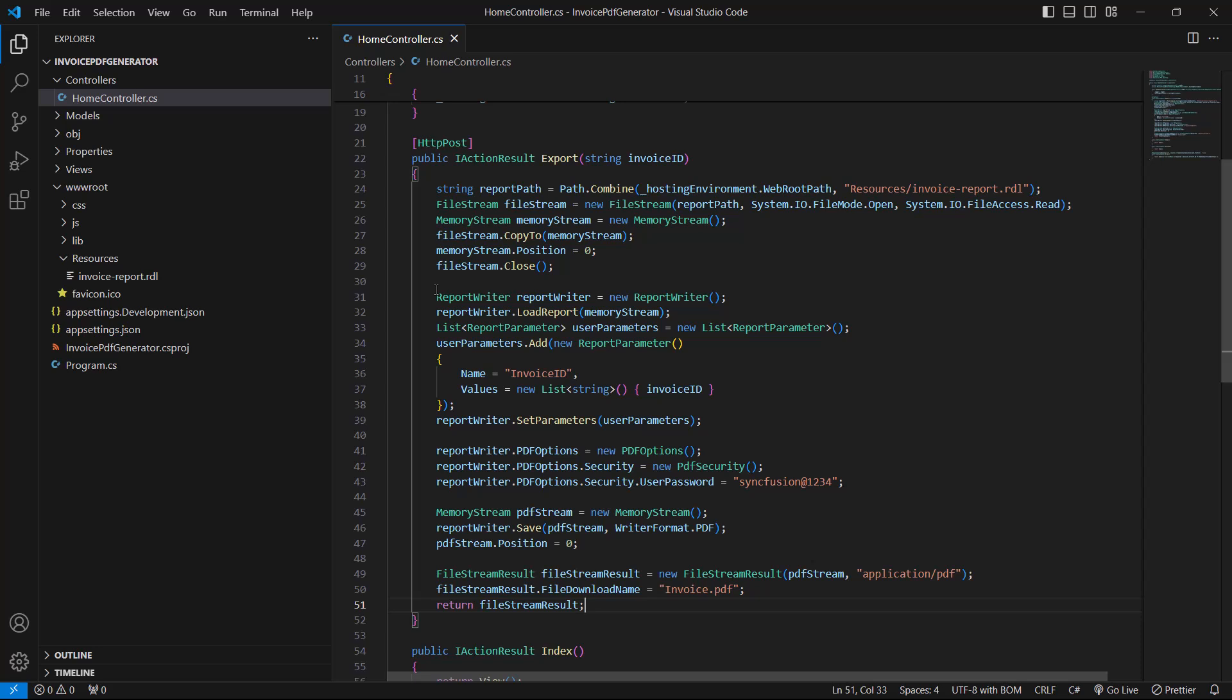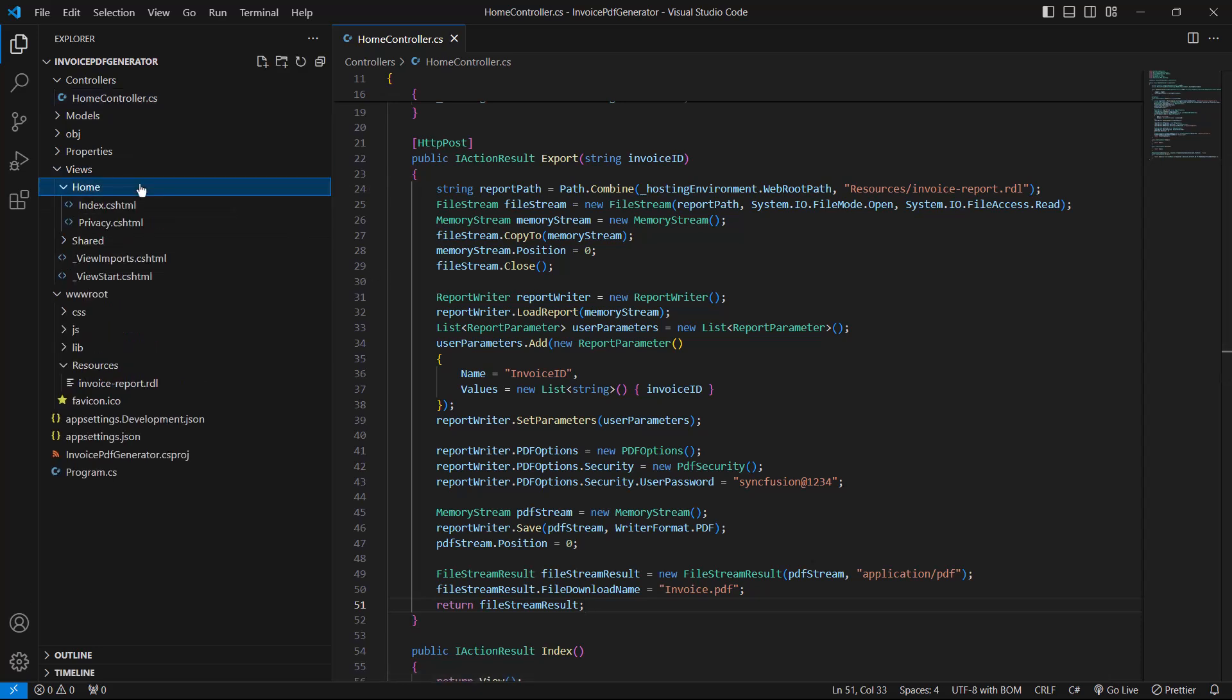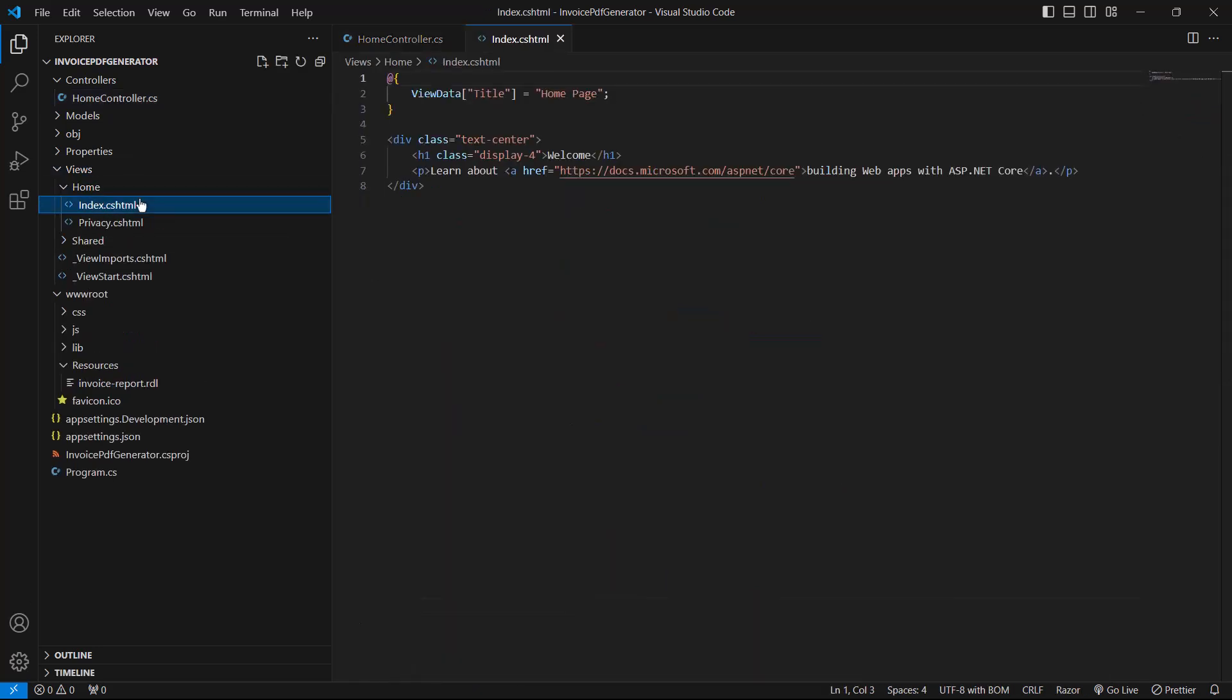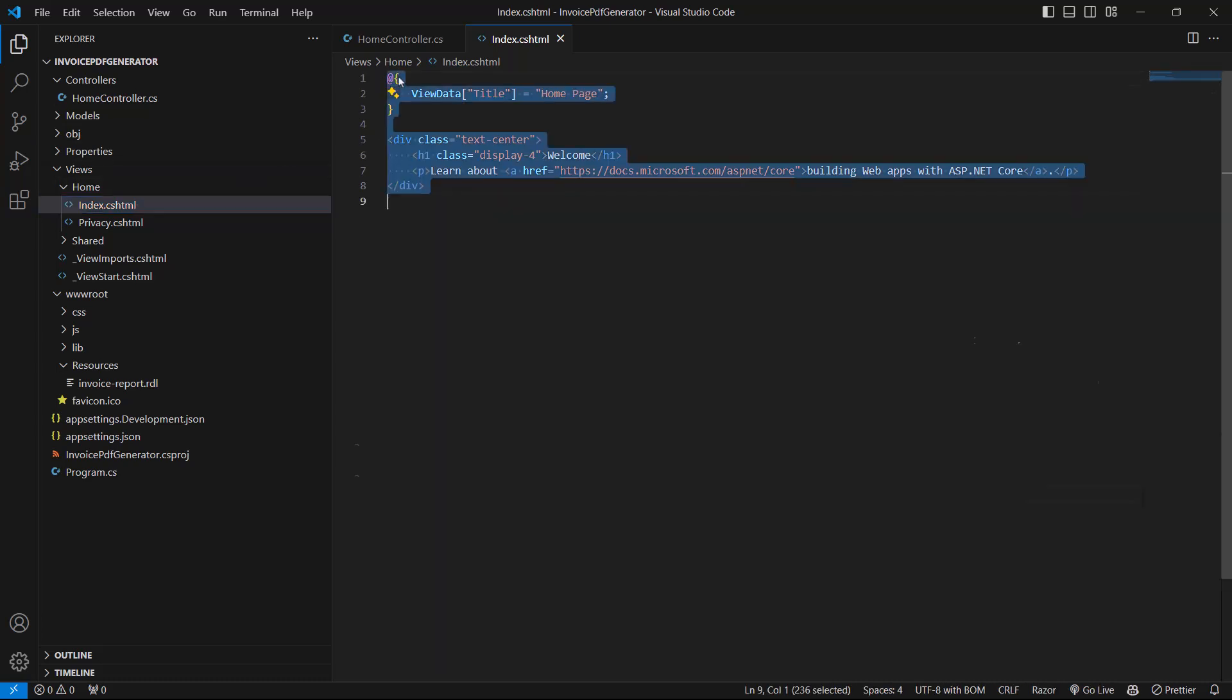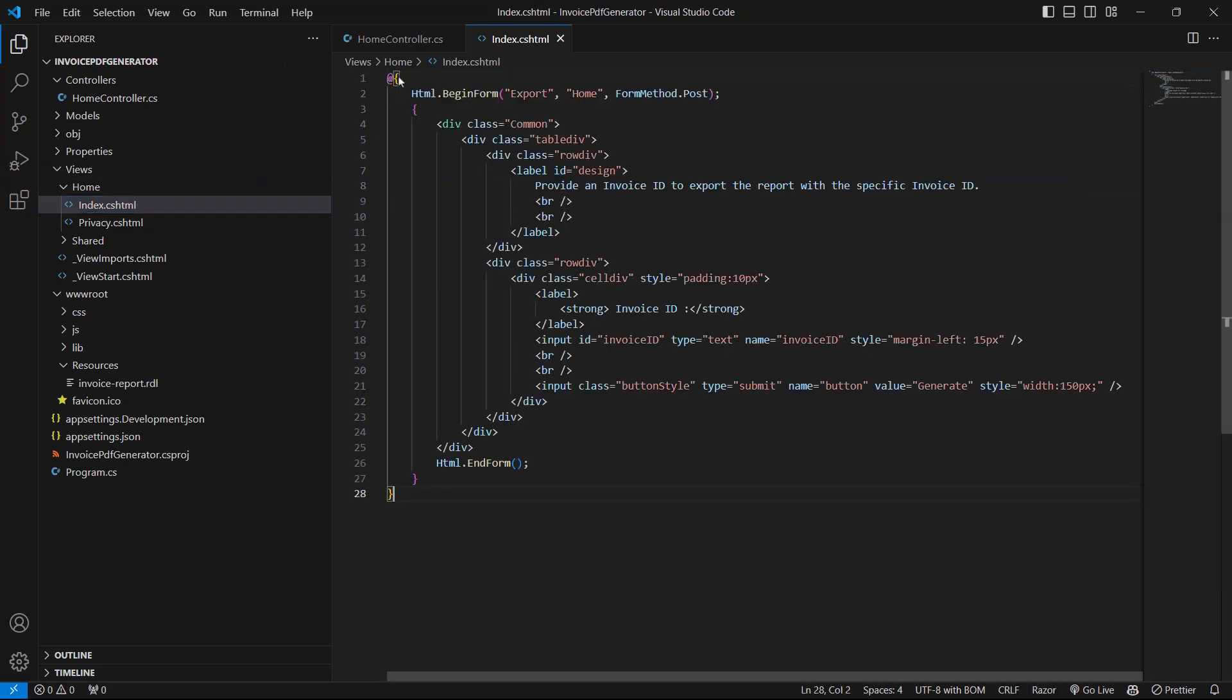Next, I implement the options on the client side to generate the invoice report based on the provided InvoiceID. This application is going to have a text box to get the InvoiceID and a button to download the PDF of the invoice. I open the index.cshtml file in the Views/Home folder. I already have the code to build this UI. I add the code by removing the existing code. I have used the HTML form for this application, so I have mapped the export API with the HTML form. The parameter will automatically bind to the form action.